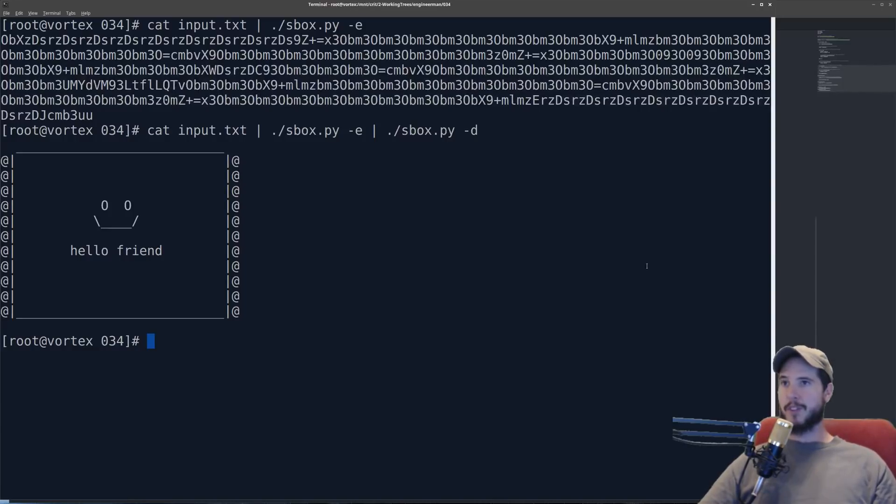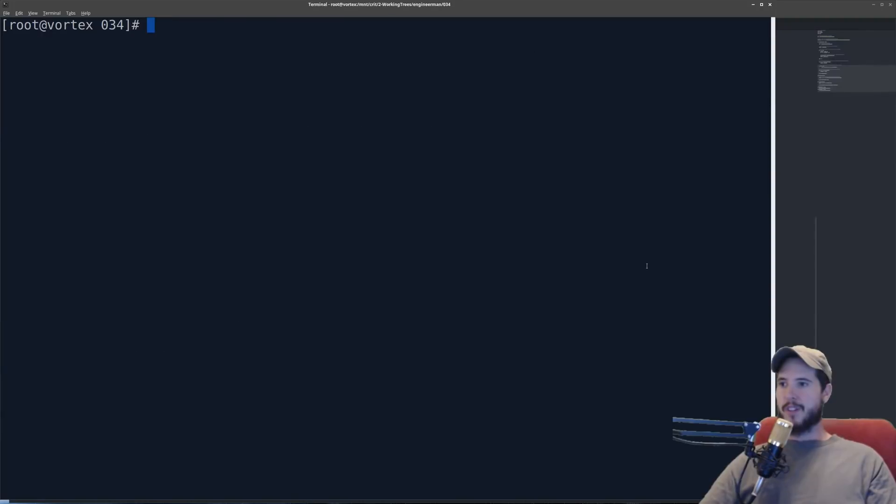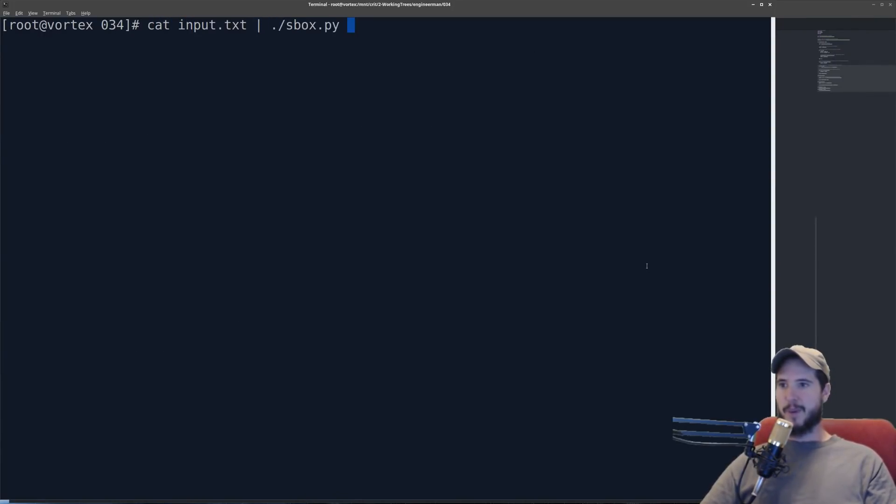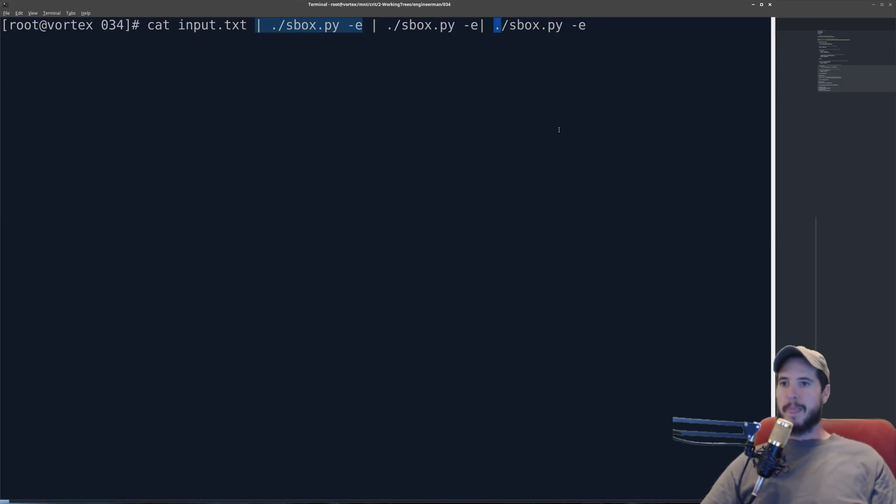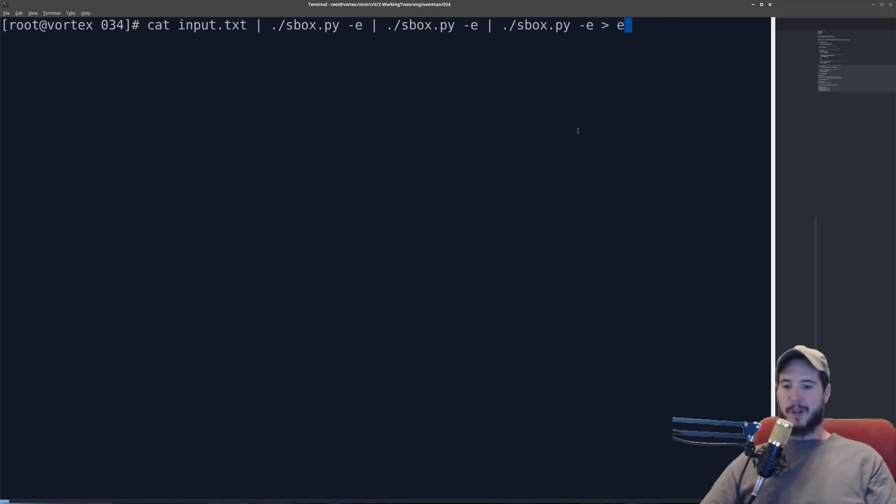You can also use this to do several rounds of encryption. So for instance I can take the input I can pipe it to sbox dash e and then instead of hitting enter I'm going to copy this several times. So this is three rounds of encryption.